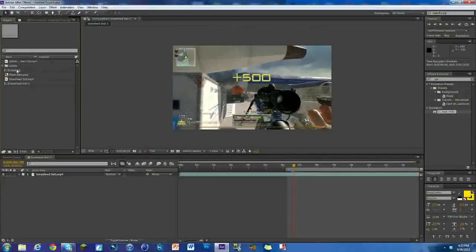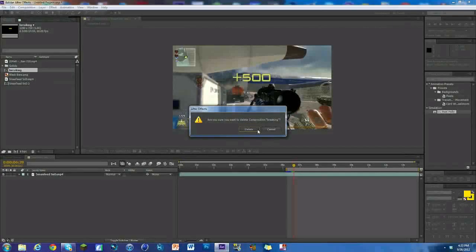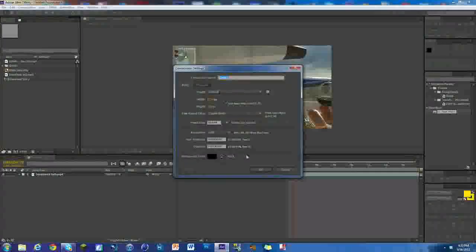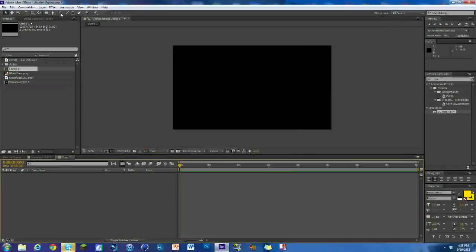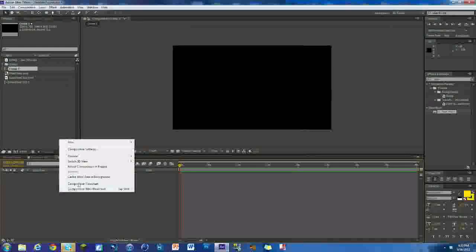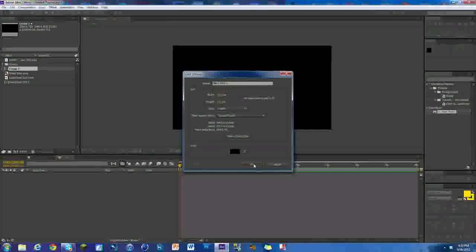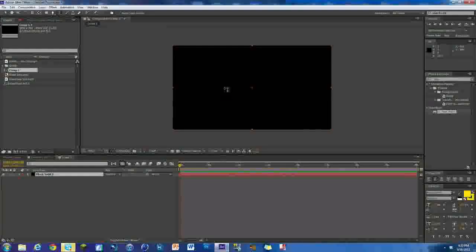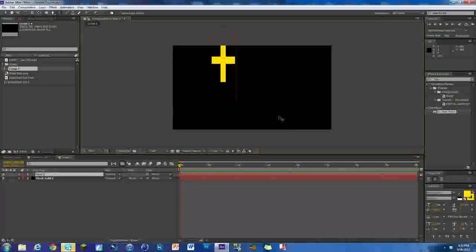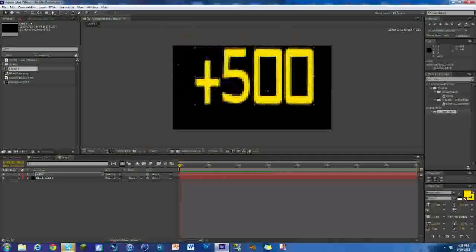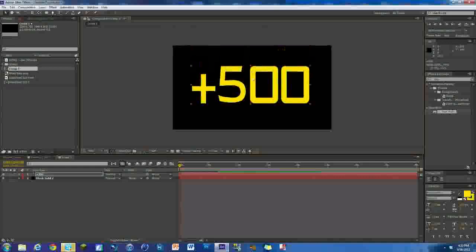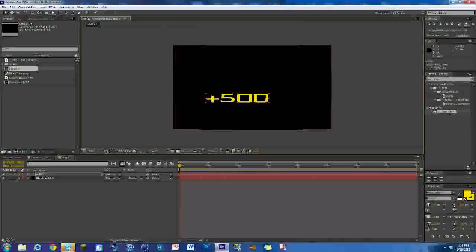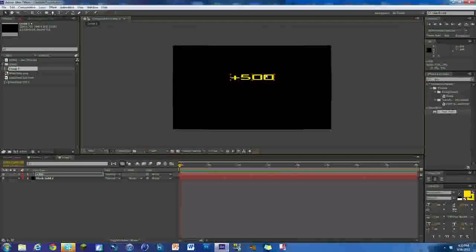Now what we want to do is make the text for the +500. We're going to go to Composition, New Composition, just hit OK. What we want to do is right click, New, Solid, just the black one's fine for now. Now we're going to add text on this. We're just going to click here and type in +500. It doesn't have to be exactly in the right spot but it has to be pretty well on it, so right about there is where I'm guessing it's going to be.